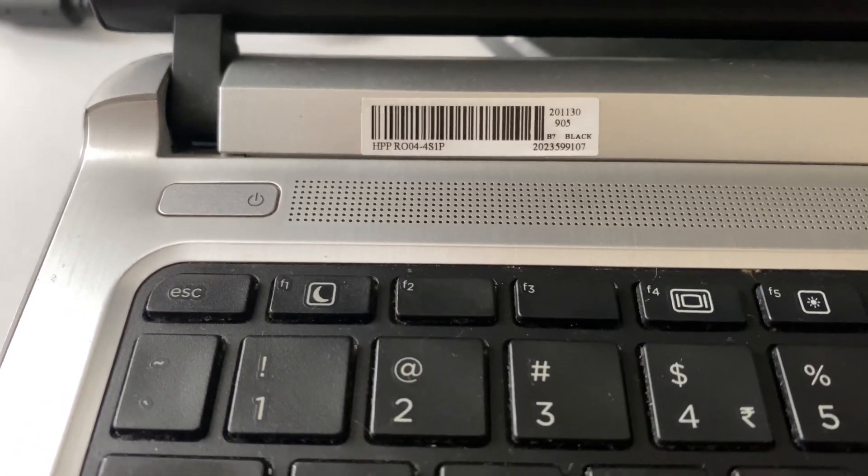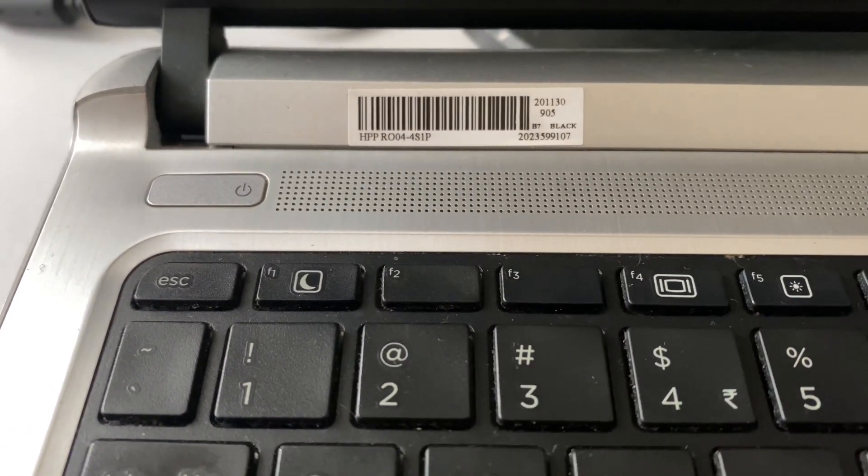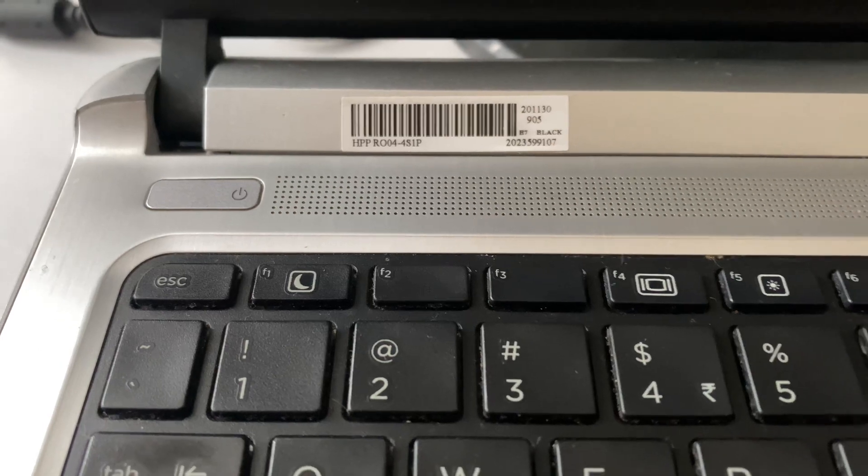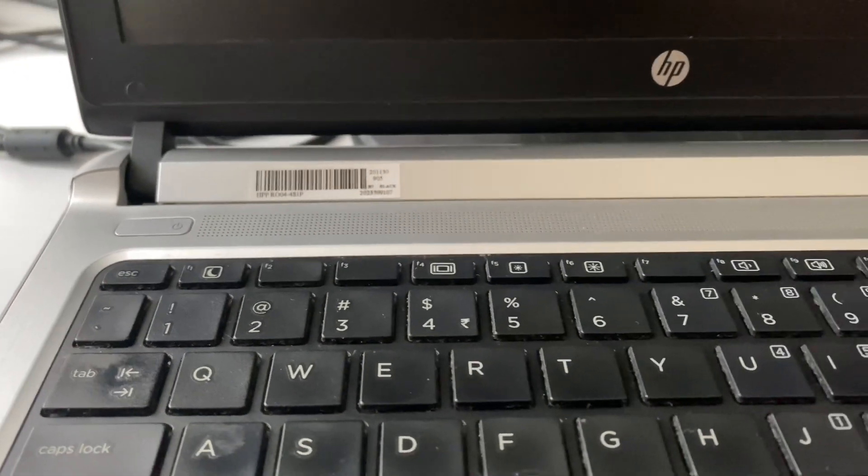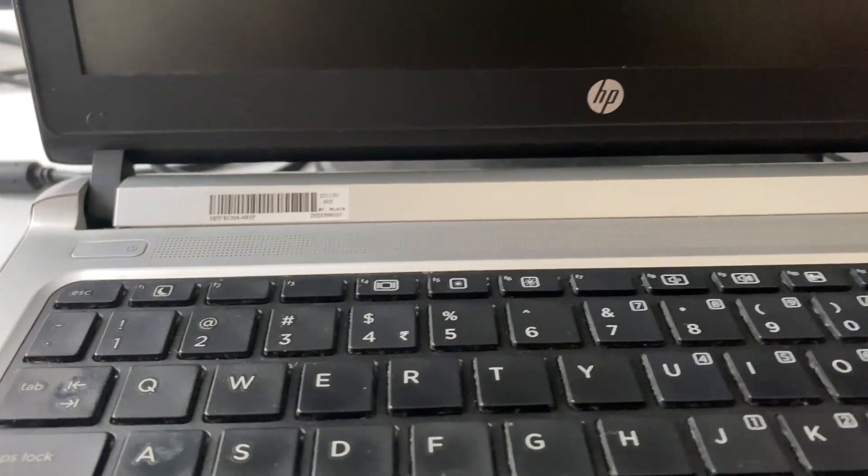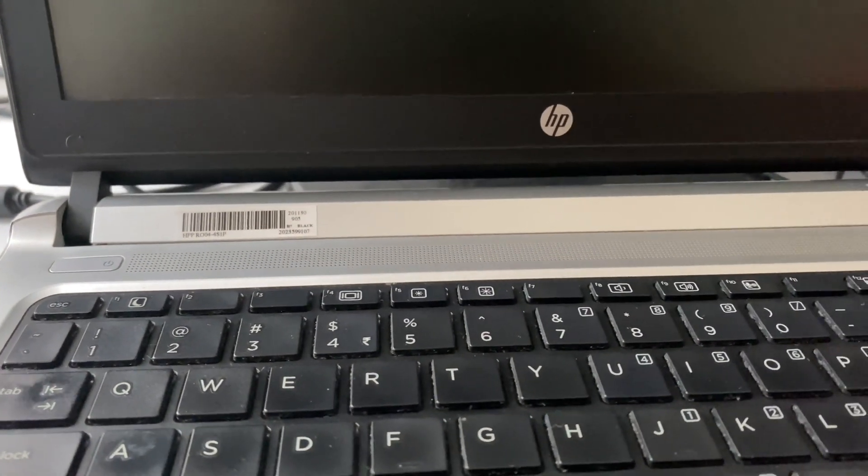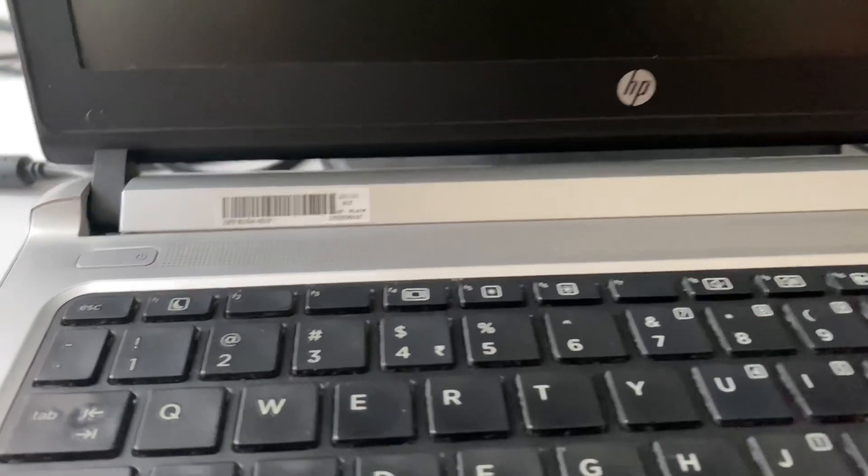to open the BIOS menu. I will show you how to do it. First I will turn on my laptop.